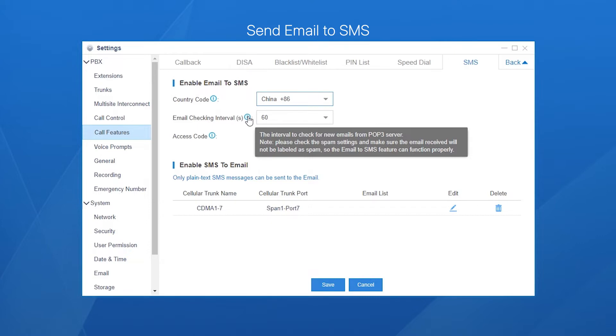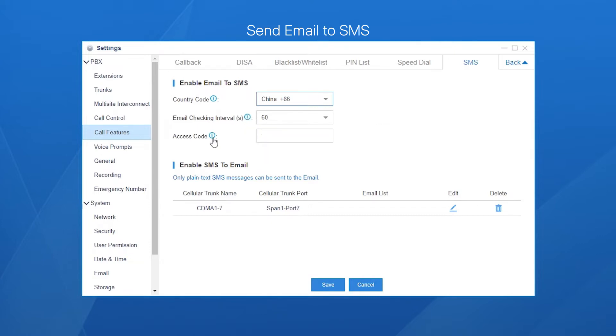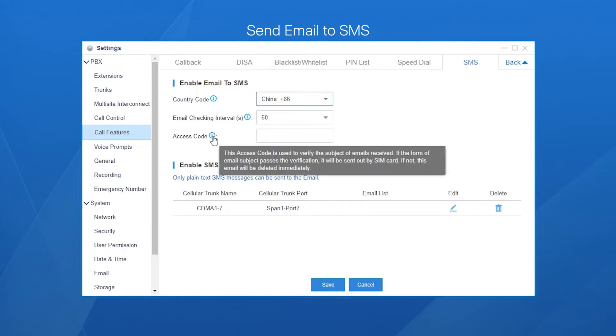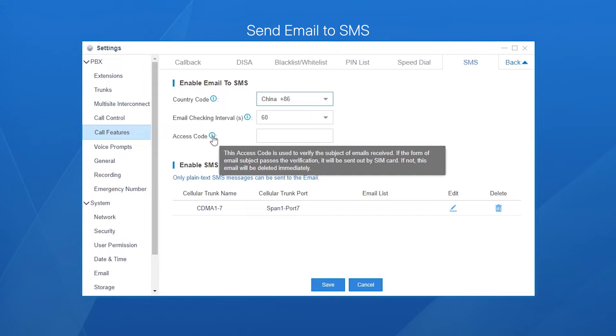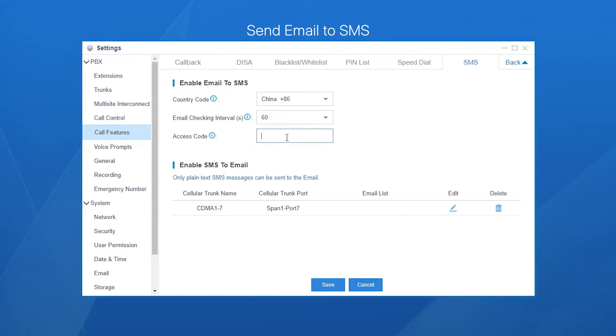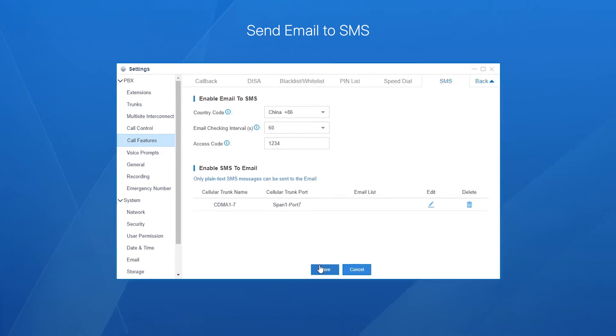Last step, access code. It's similar to a password. If you have set one here, it will be used to match the subject of emails received by the PBX. Only those emails verified will be finally sent out through the SIM card. Therefore, only those who know the access code will be able to send short messages using the SIM card. It's okay to leave it empty if you don't want to limit the permission to use this feature. Let's set it to 1234. So much for the PBX part.